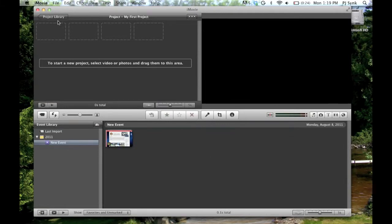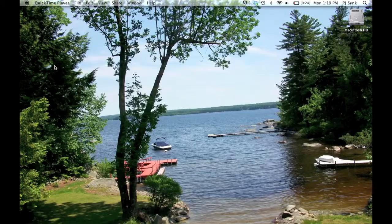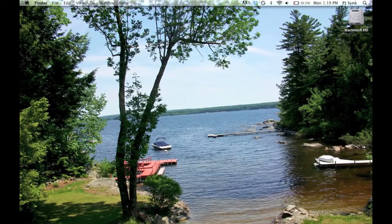So here's what you're going to want to do. You're going to want to quit out of iMovie and go into Finder.